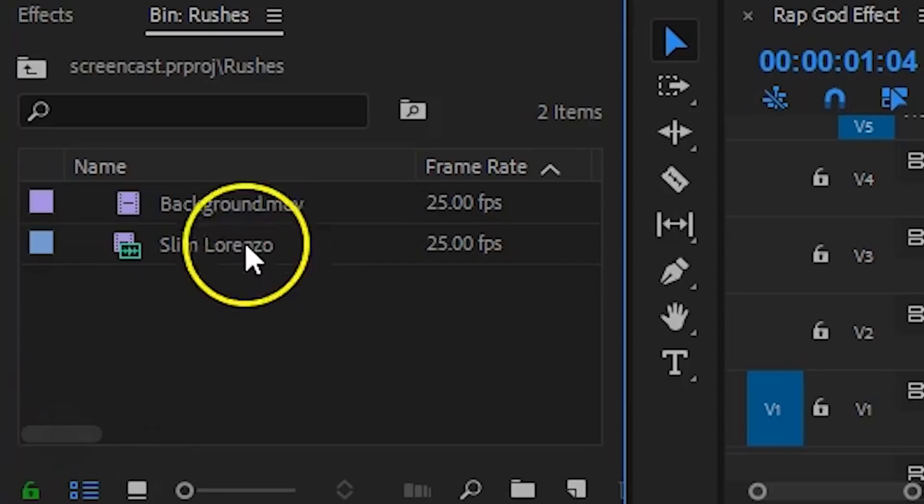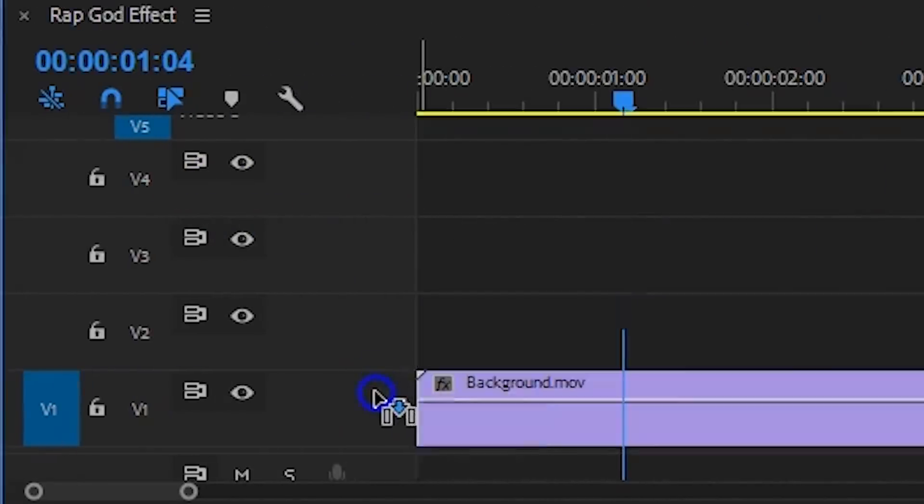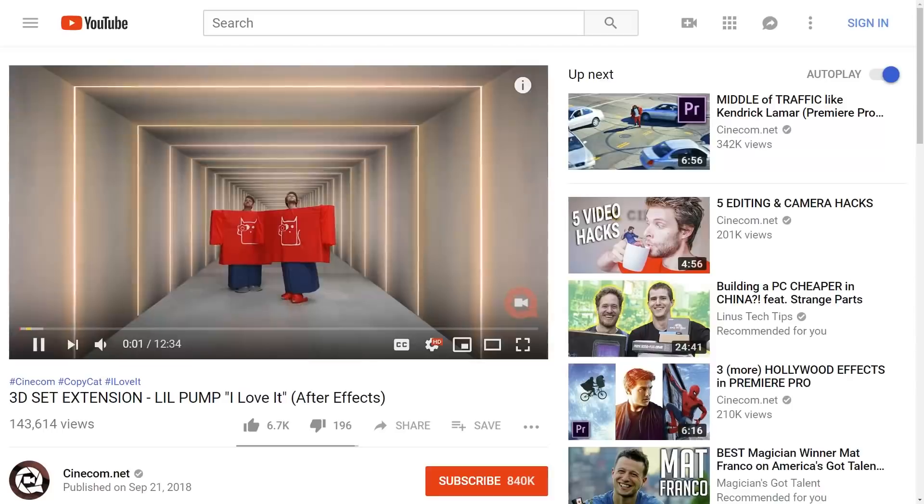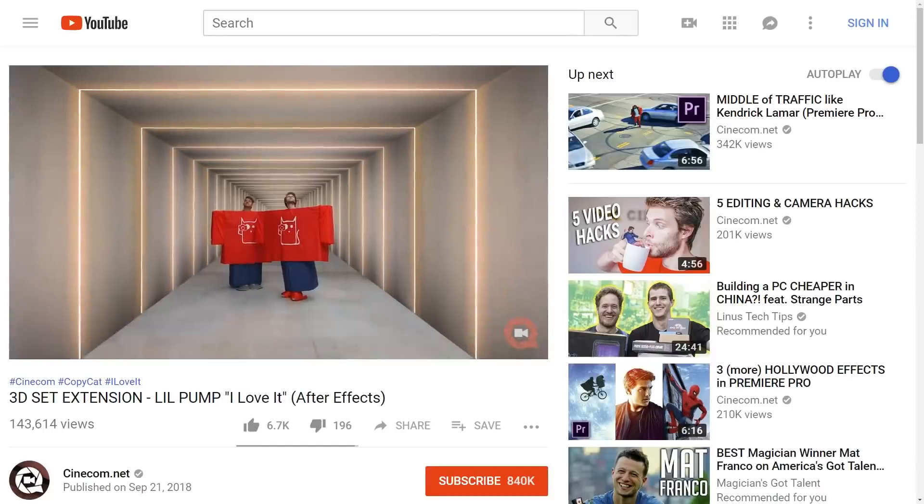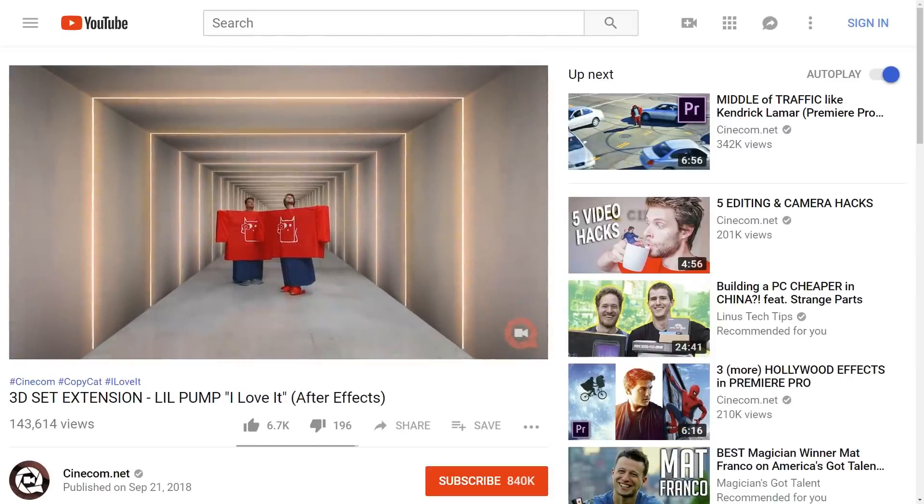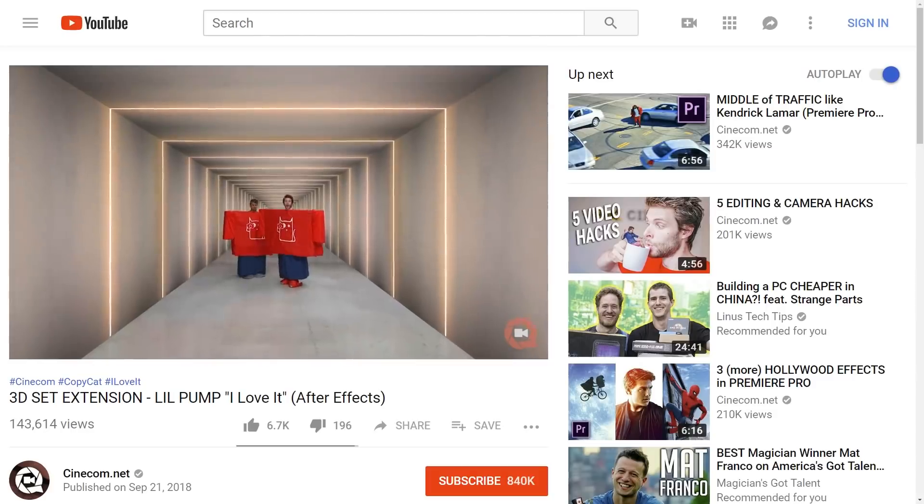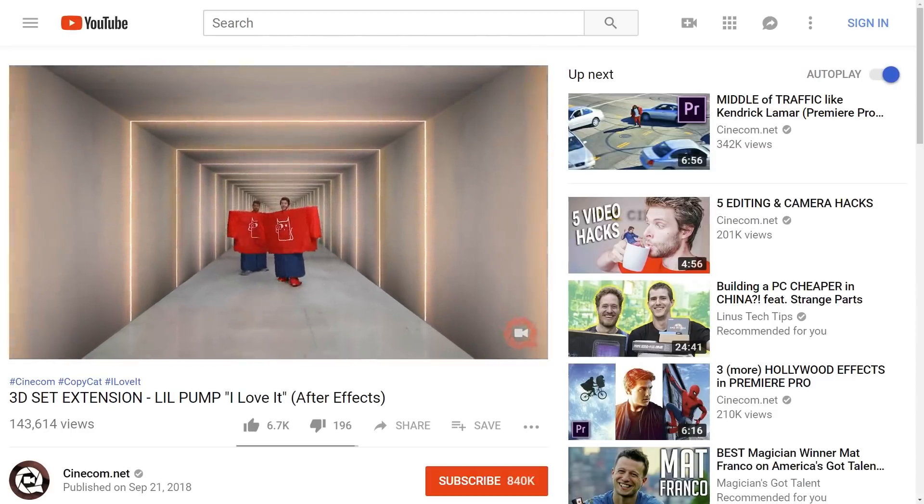We are going to start off by placing our background video on the bottom. And this is something that we have created inside After Effects. And it's the same principle as the hallway that we've made to recreate the little pump I love it music video. I'll leave a link to that one in the description below.